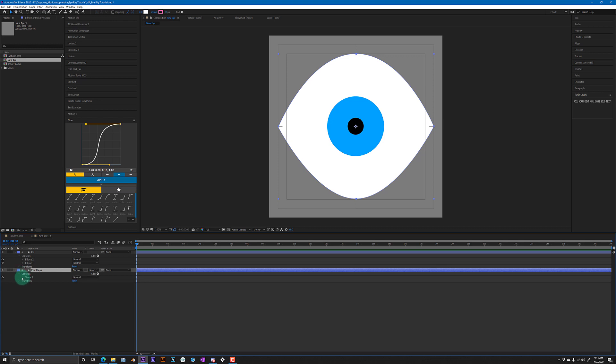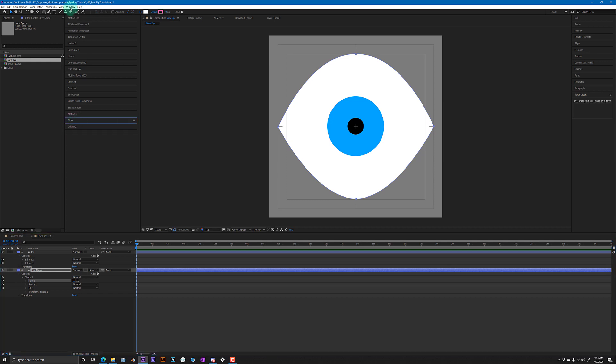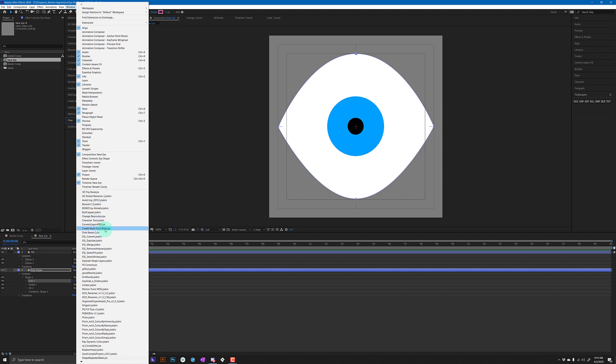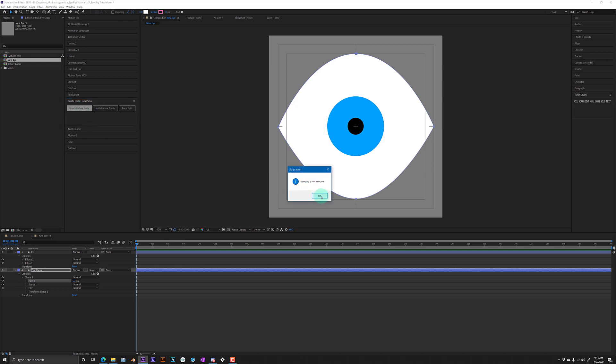Now After Effects comes with this script built-in and it's called create nulls from paths. I have it in my interface here because I use it quite a bit. So what you want to do is select that path and click points follow nulls.